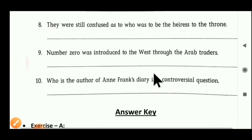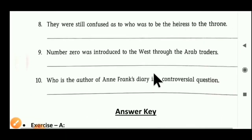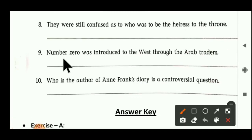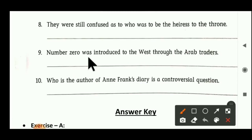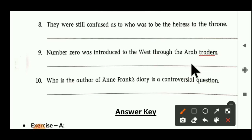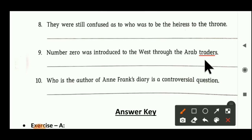Sentence number nine: 'Number zero was introduced to the West through the Arab traders.' Which is the noun here? Traders is a noun — traders may be male or female, it is not clarified. So traders becomes a common gender.